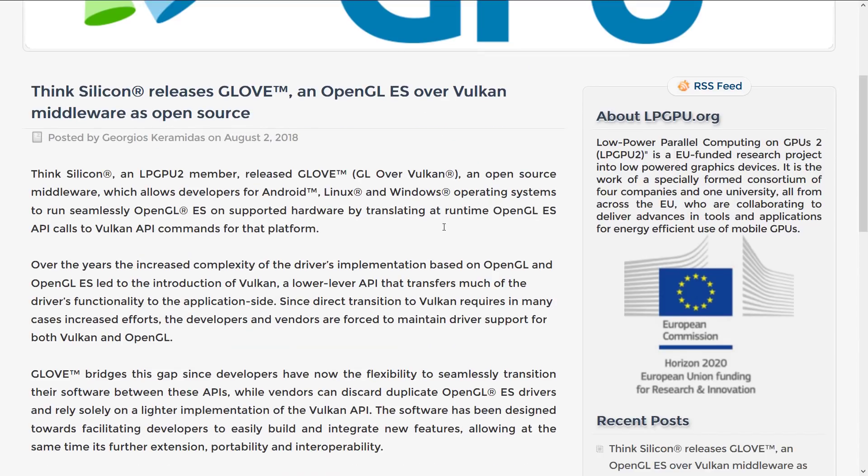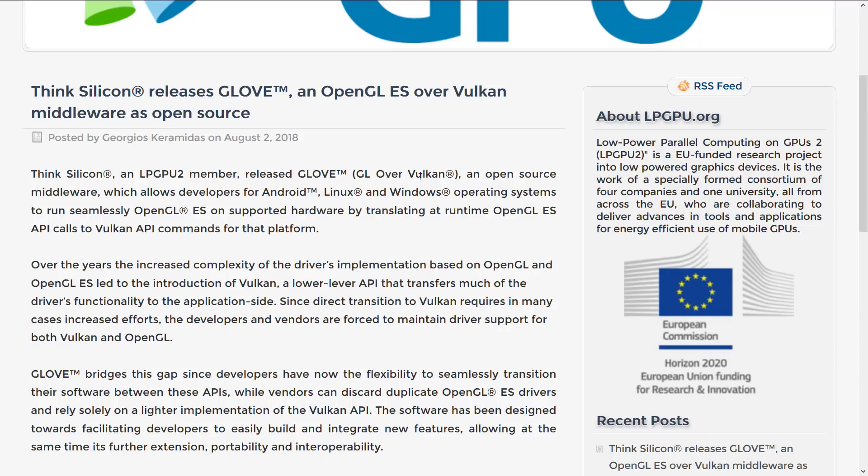this acronym needs a little bit of work. Because GLOVE sounds really cool, but GL over Vulkan gives me GLOV with no E. So that E is just being made up. Let's just throw another word at the end there. So GL over Vulkan Experimental, that'll work. Then GLOVE actually makes sense. But as it stands now, that ain't the best acronym I've ever seen.